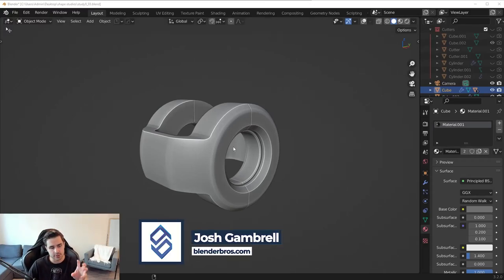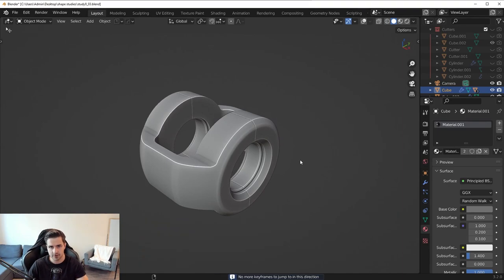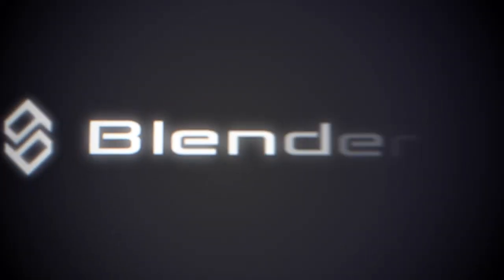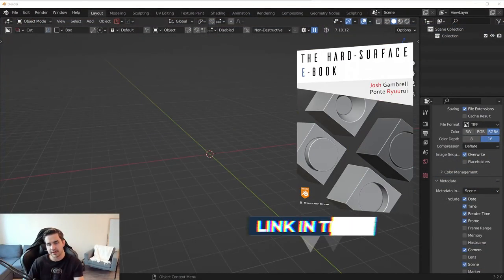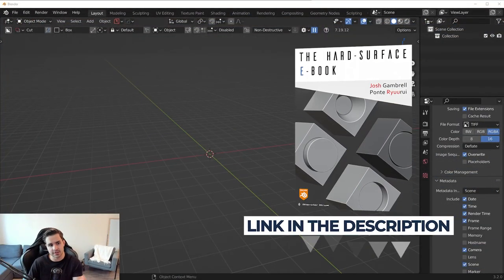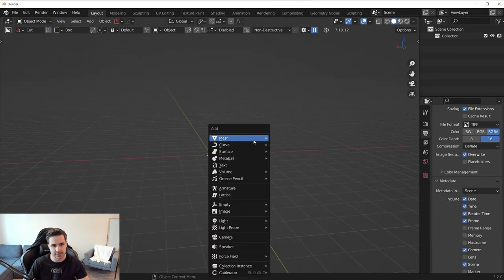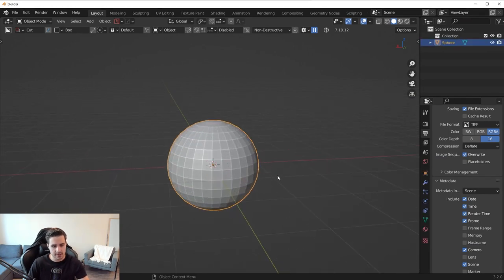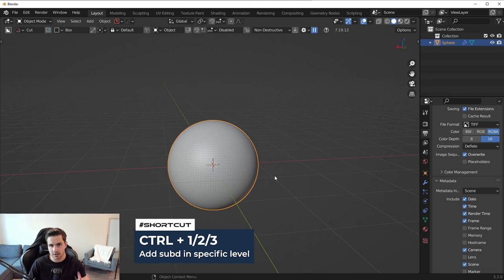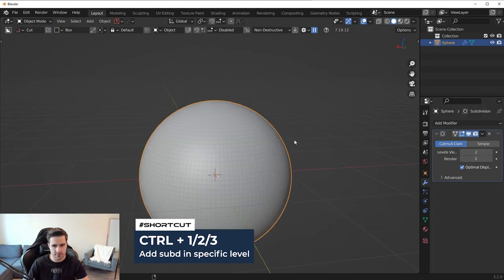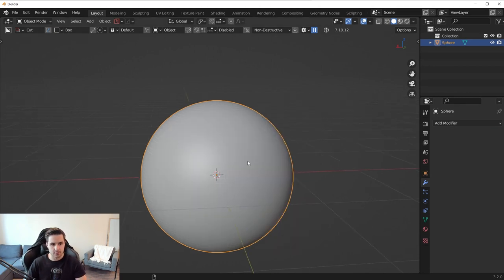In today's video I want to show you how to design this hard surface piece. Although this piece looks like a cylindrical shape, it's actually not — we start with a sphere. Press Shift+A, Mesh, and add a UV sphere, then press Ctrl+2 to add a subdivision surface modifier with two levels to make it smoother. Apply the SubD and right-click to shade smooth.